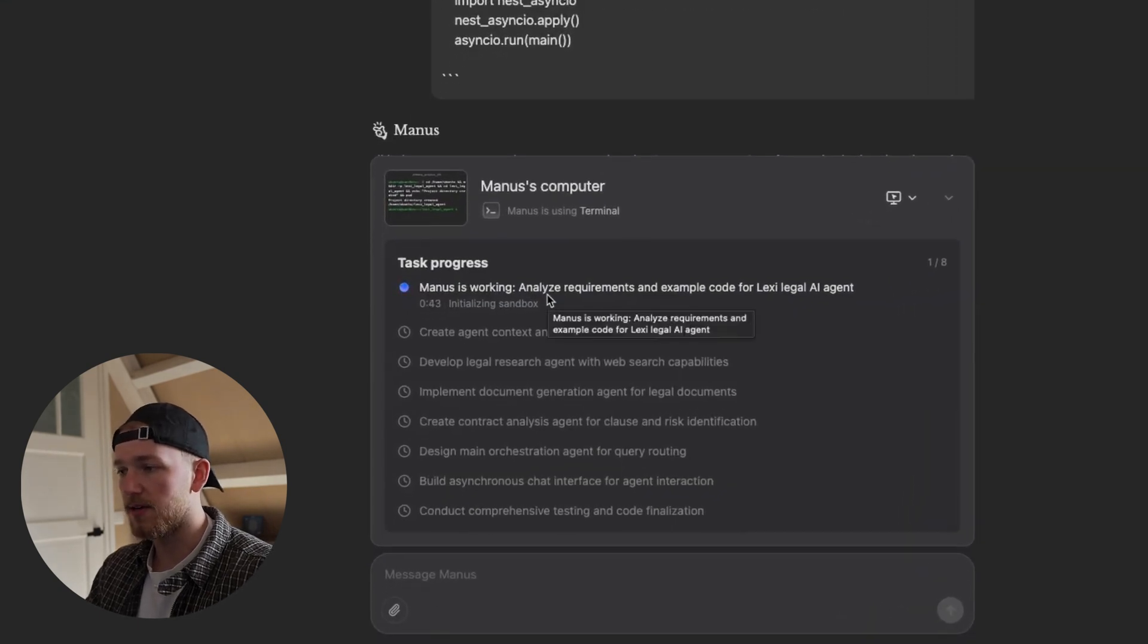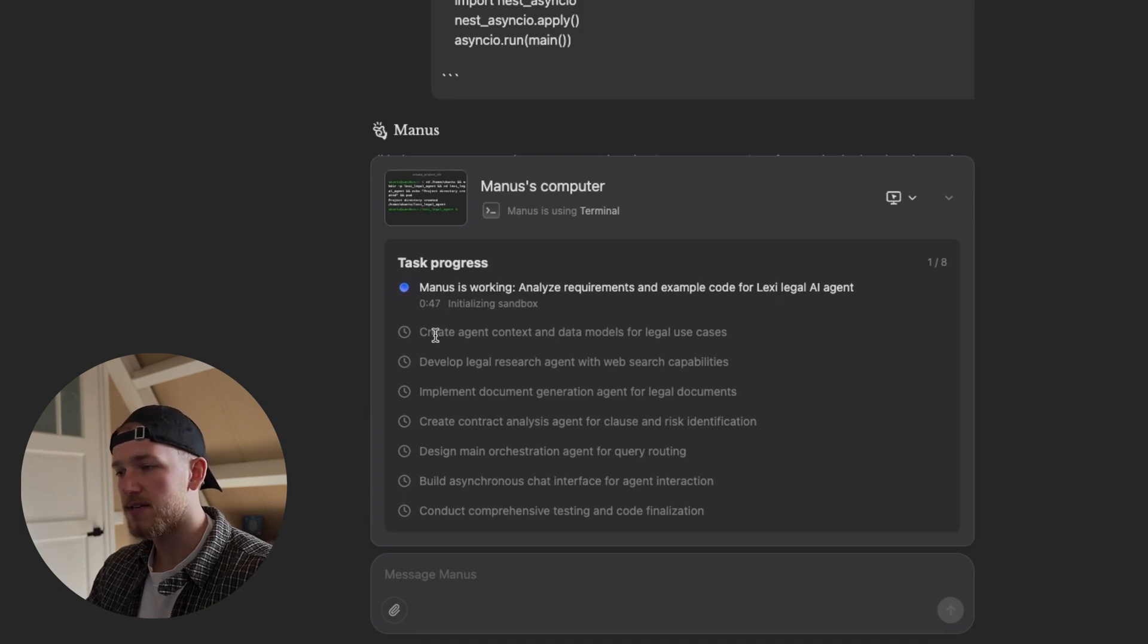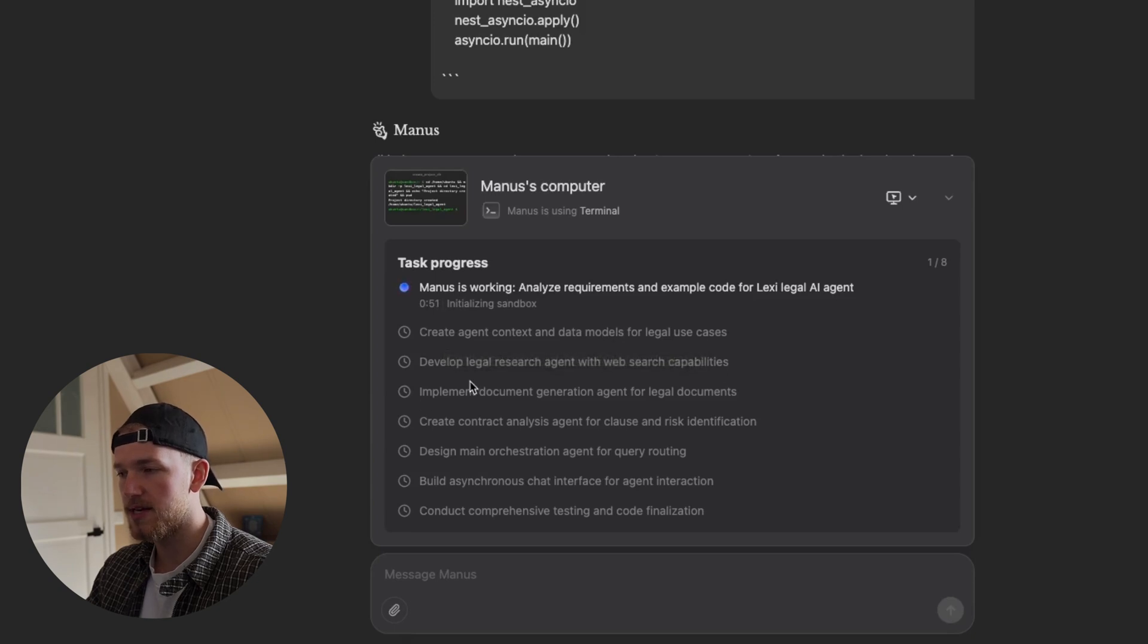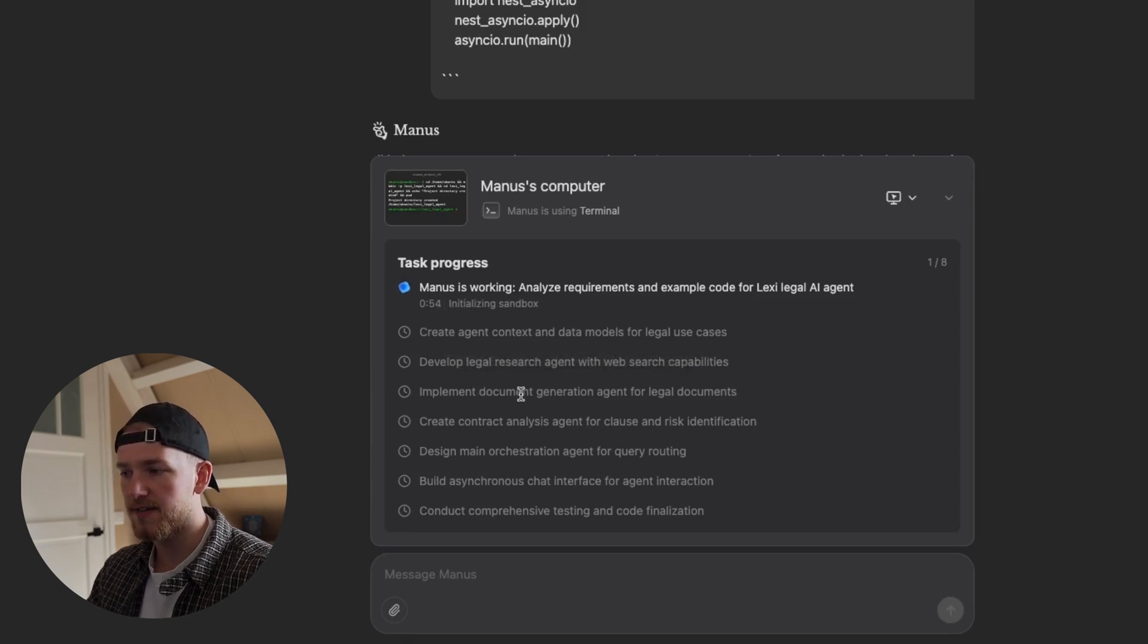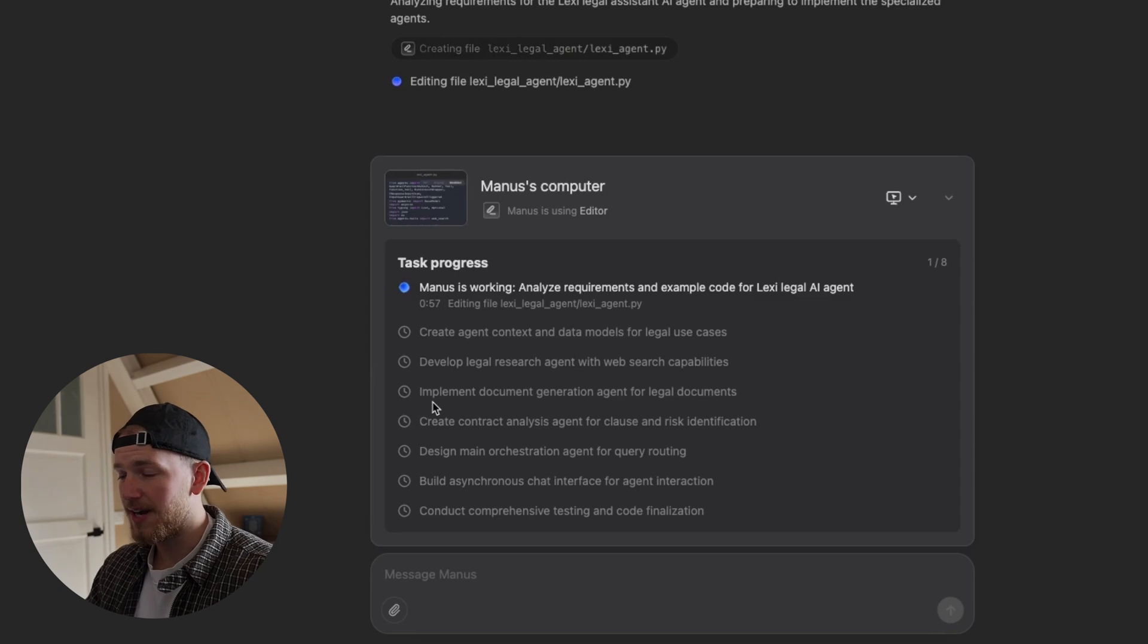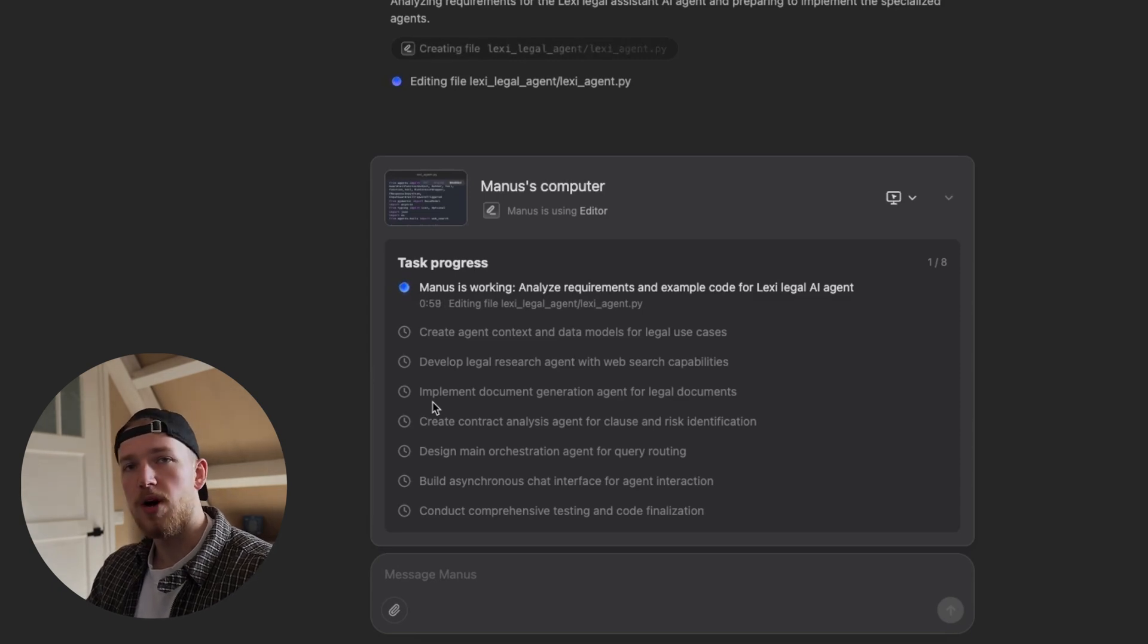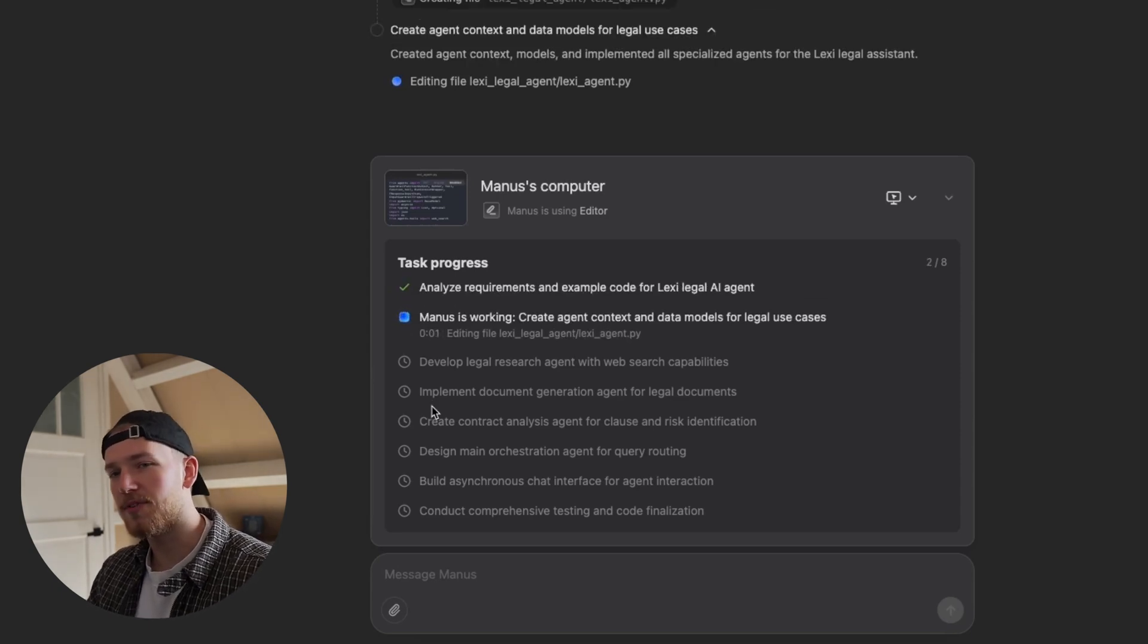It's first analyzing the requirements and example code for Lexi legal AI agent, then it's going to create agent contexts and data models for legal use cases. It's going to develop the legal research agent. This is looking really great. It's going to take a while before it's loaded so let's not wait for that. Let's just see what it comes up with.